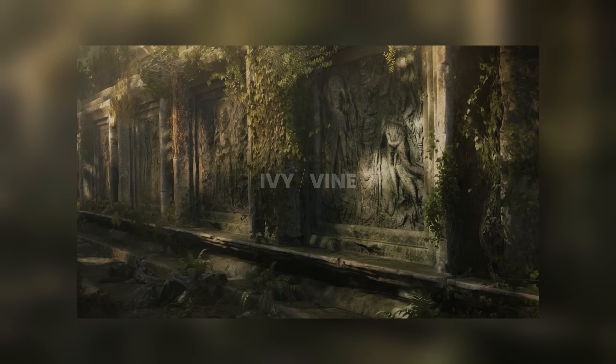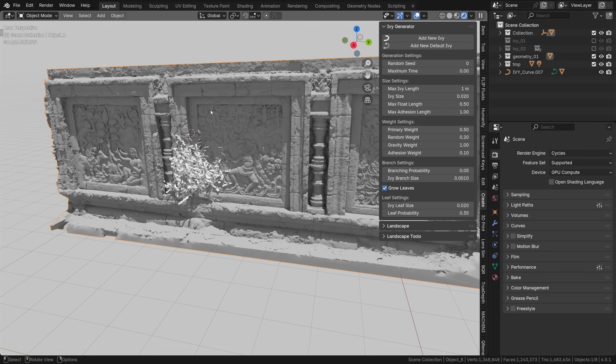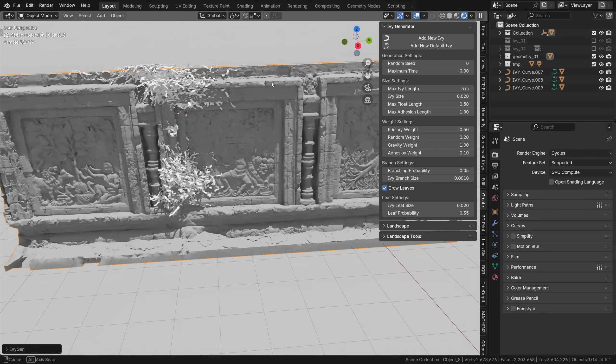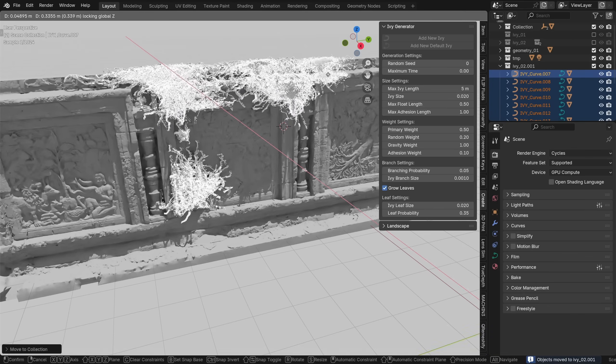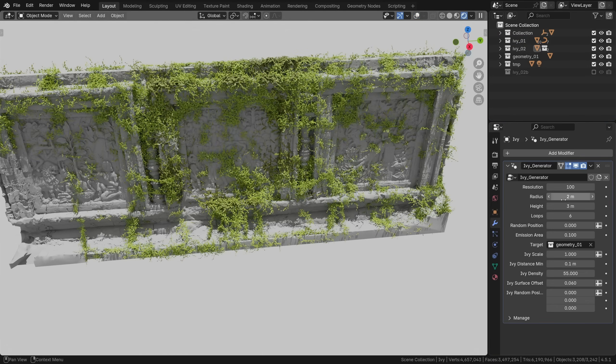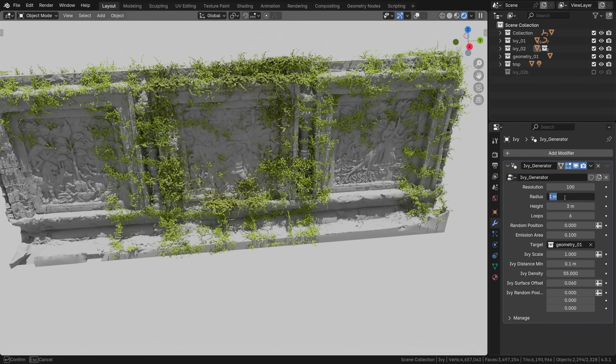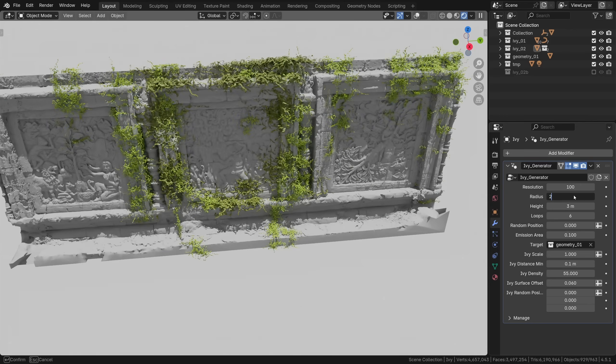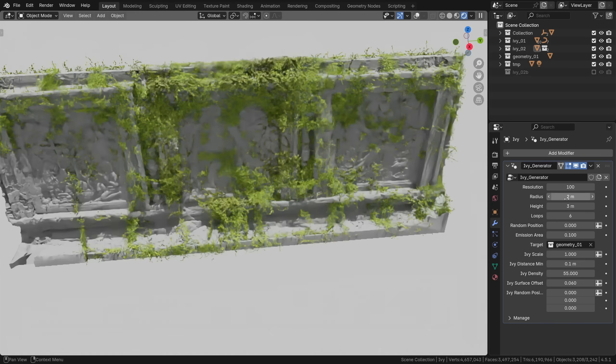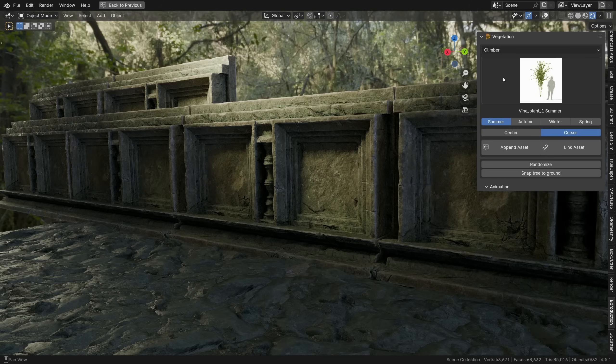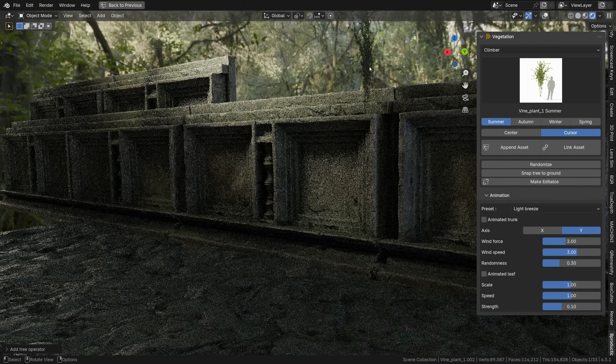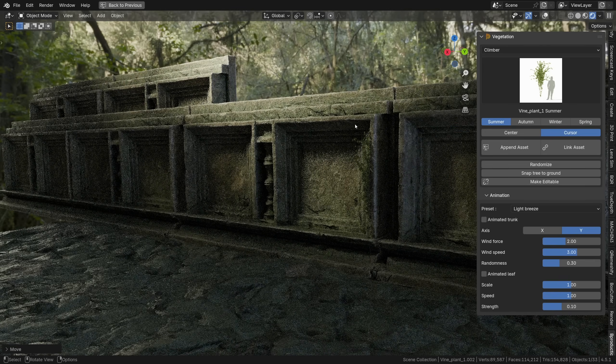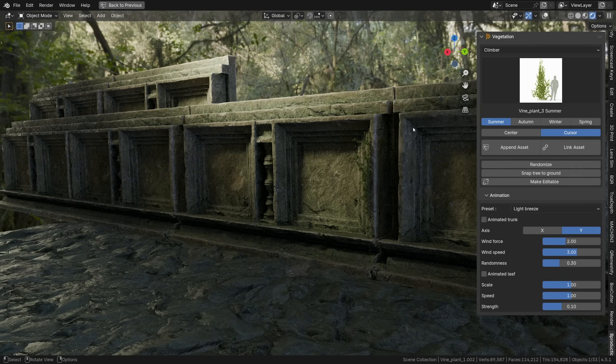Ivy! Well for making ivy I usually prefer the procedural ways to model it, like the built-in ivy generator even though it's showing the signs of age, or let's say something like the Bagapie ivy generator plugin. It's just way easier to make it grow right on the mesh, following the contours, obeying gravity, all that stuff. That being said the climber assets, the ivy plants included with vegetation are very usable, especially with some extra manipulation on our end to place it.